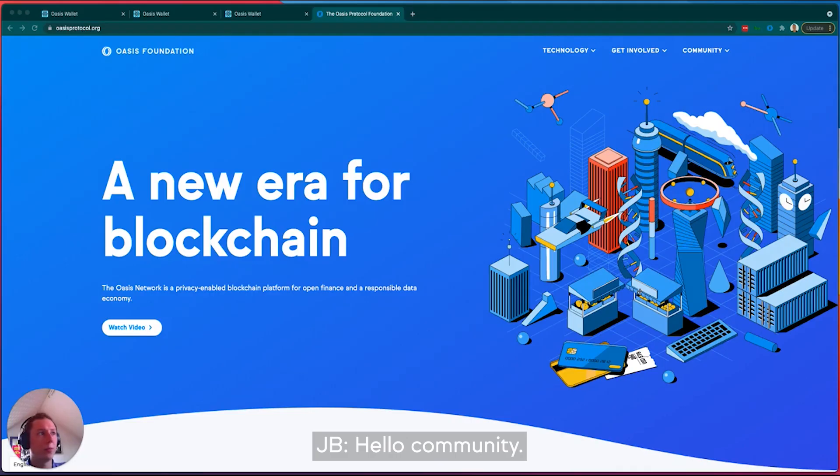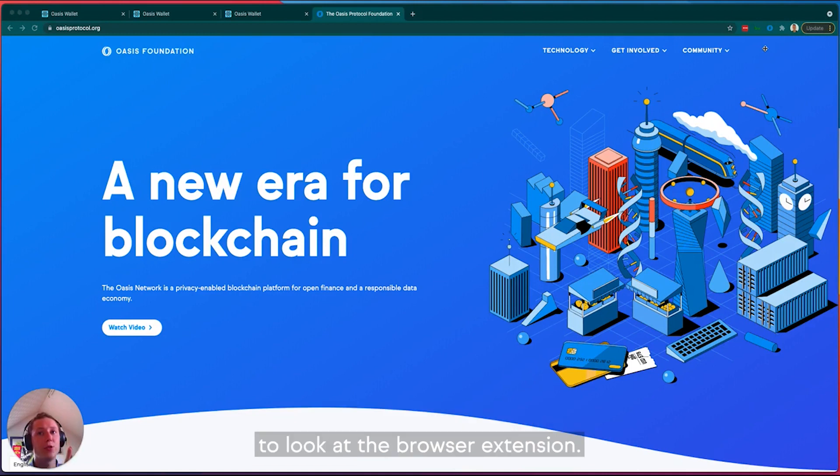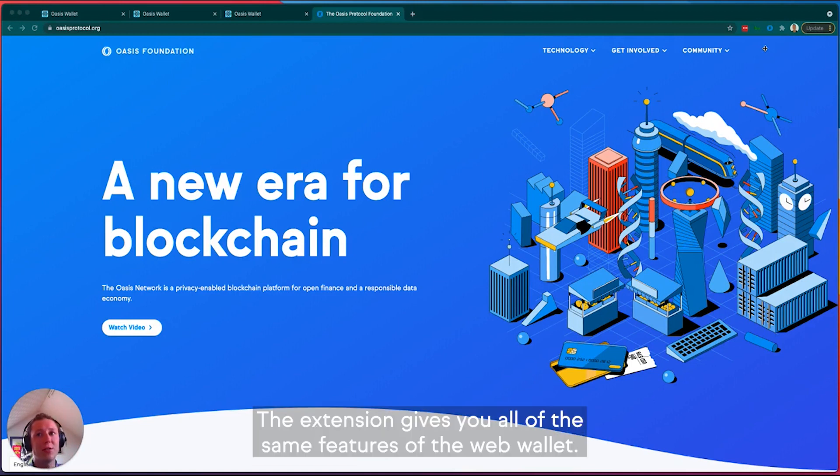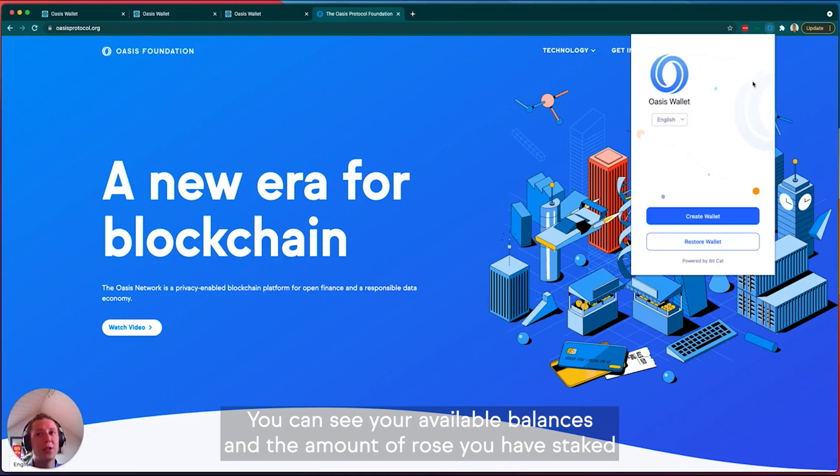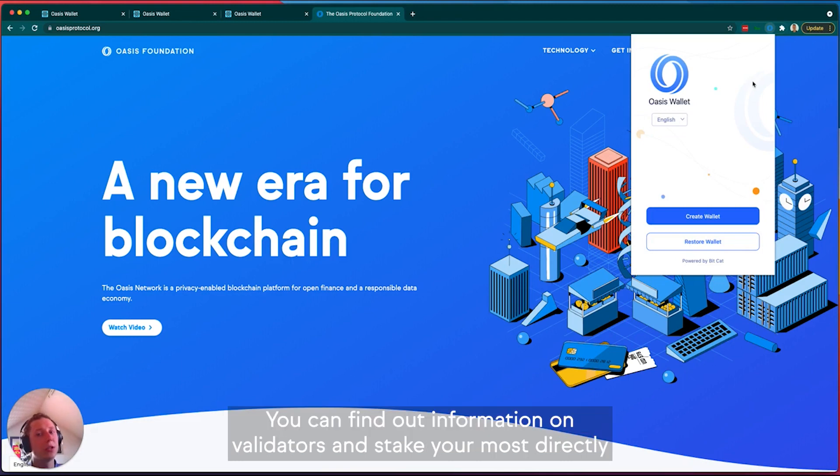Hello Oasis community. Following on from the web wallet walkthrough, we're now going to look at the browser extension. The extension gives you all the same features of the web wallet. You can see your available balances and the amount of rose you have staked. You can send and receive rose tokens.